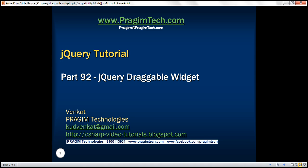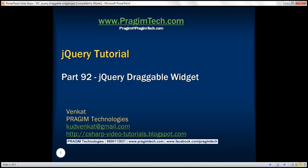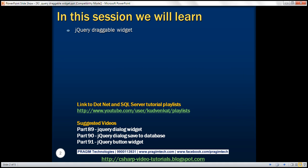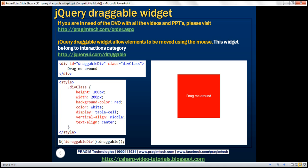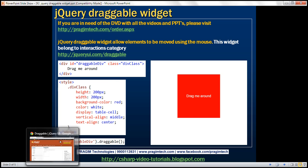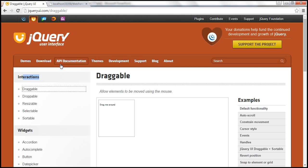This is part 92 of the jQuery tutorial. In this video, we'll discuss the jQuery draggable widget. The draggable widget allows elements to be moved using the mouse. This widget belongs to the interactions category on the jQuery UI website. We also have other widgets in this category, which we'll discuss in upcoming videos.